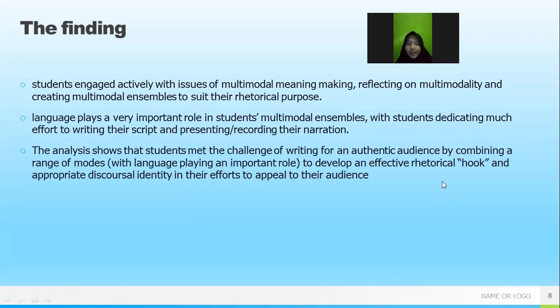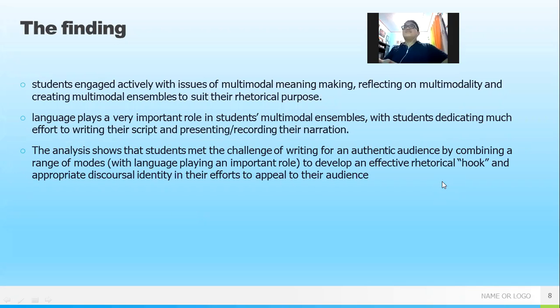The findings show that students were engaged actively with issues of meaning-making, reflecting on multimodality and creating symbols to suit their rhetorical process. That is the first finding which was found in this research.